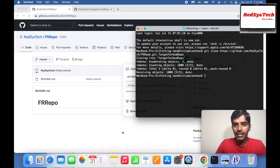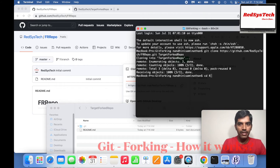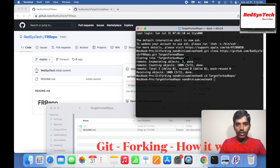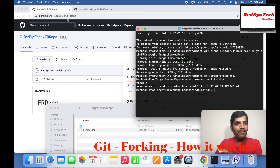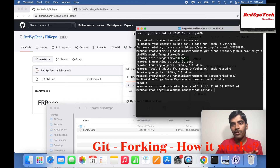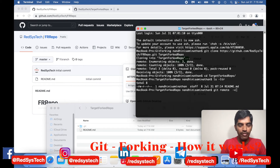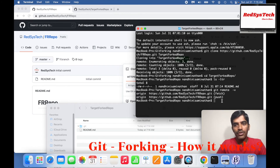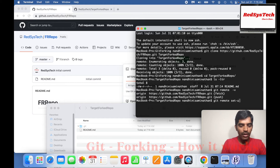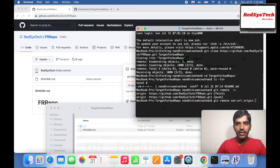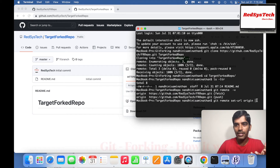If you go into the target forked repo folder, you see the .git folder and also a readme file, because it was copied from FR repo — FR repo is the source repo and target forked repo is the destination. Now, if you run git remote -v, you see it still points to FR repo. To change it to the new repo, run git remote set-url origin with the target forked repo URL, so whenever you push, it goes to the new repository.